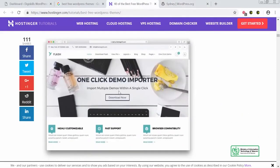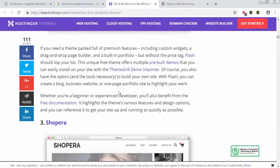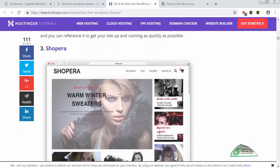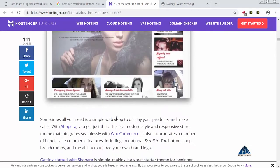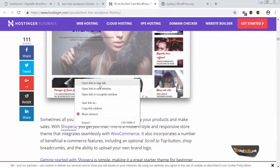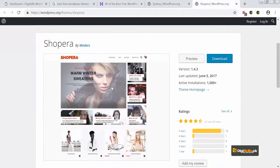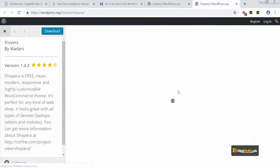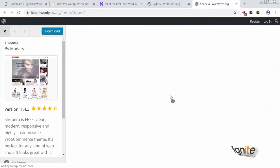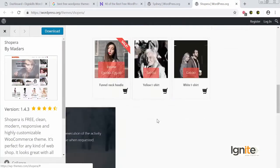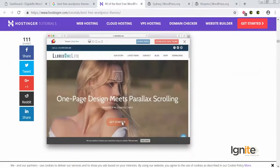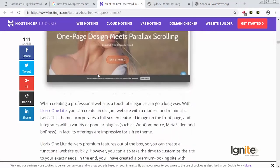I can go back and look for a theme called Flash. There is also a theme called Shopera, which is focused on shops. If you have a shop, this is the theme you want to try. Shopera is a WooCommerce-focused theme and it's an amazing theme.